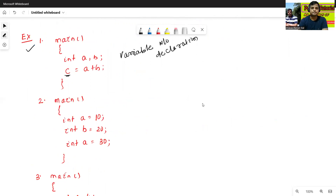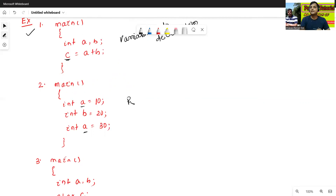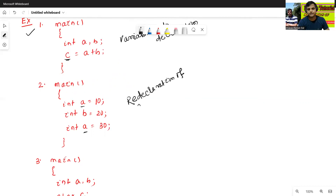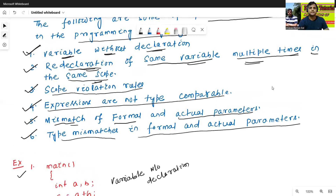The second example: int a = 10, int b = 20, int a = 30. This means redeclaration of the same variable. We already declared a, and then we declared a again. So this is redeclaration of the same variable multiple times in the same scope.